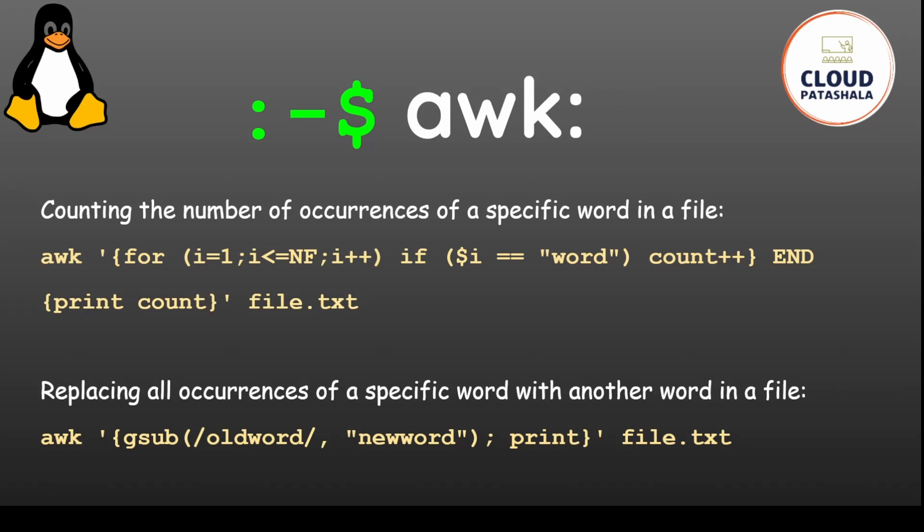If you want to replace all occurrences of a specific word with another word, you could use awk gsub. You first enter the old word and then the new word. But you should be aware that this would not actually change the file itself, it would just give you the formatted output on the terminal.